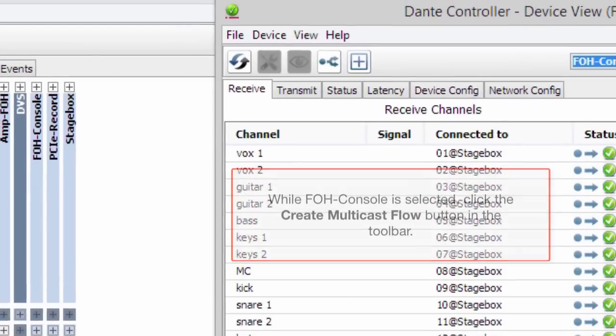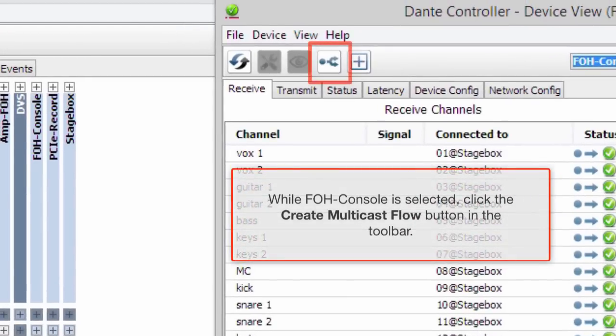While FOH console is selected, click the create multicast flow button in the toolbar.